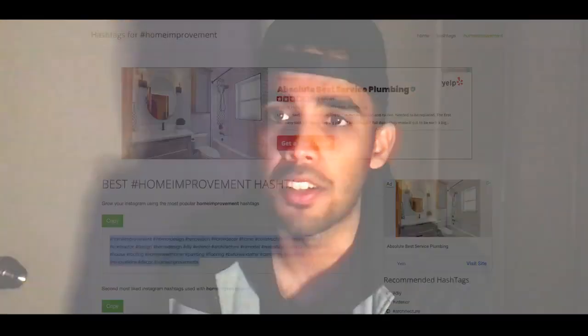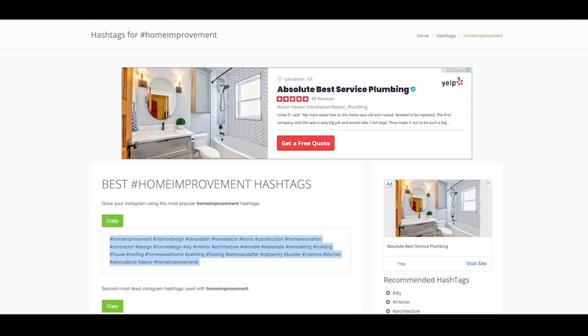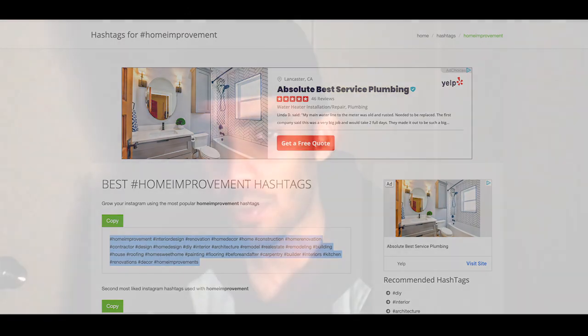Once you have that done, go to BestHashtags.com, open it up, and in the search section type in the topic the article or blog is about. It'll give you a good list of hashtags — go ahead and copy those and paste them into the caption section in Hootsuite or Sendable. Now you have everything looking good: the image, a good caption, good hashtags, and also add the link to the article in your caption.